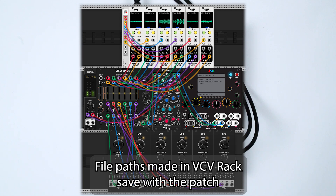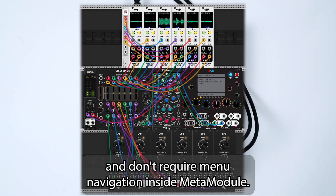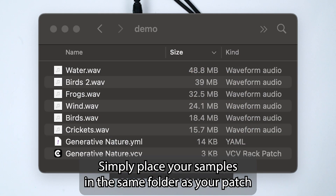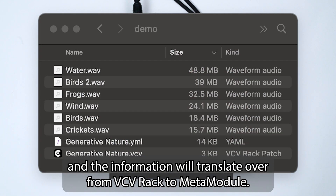File paths made in VCV Rack save with the patch and don't require menu navigation inside MetaModule. Simply place your samples in the same folder as your patch and the information will translate over from VCV Rack to MetaModule.